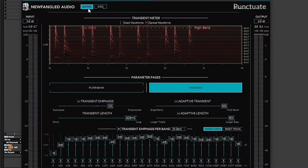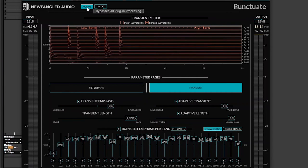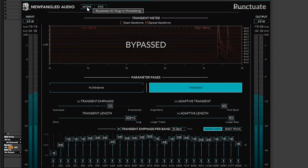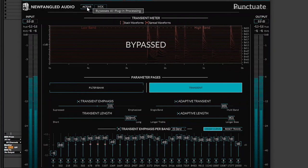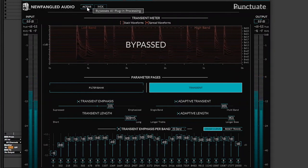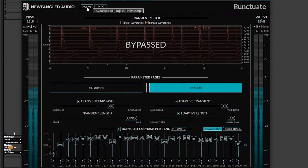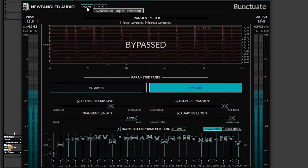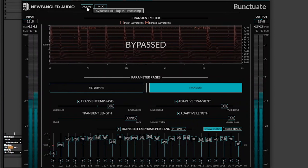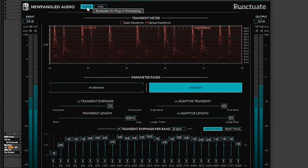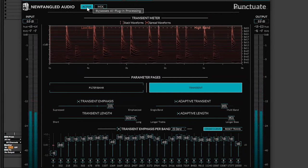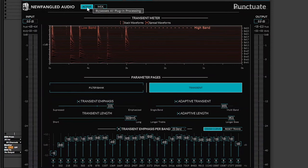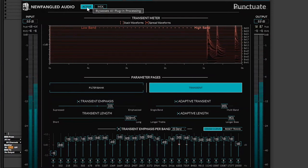Can you hear the difference? I'm just going to check it on and off just so you can hear. As you can hear, the transients are coming out and the transient meter is showing you everything that I'm doing here.